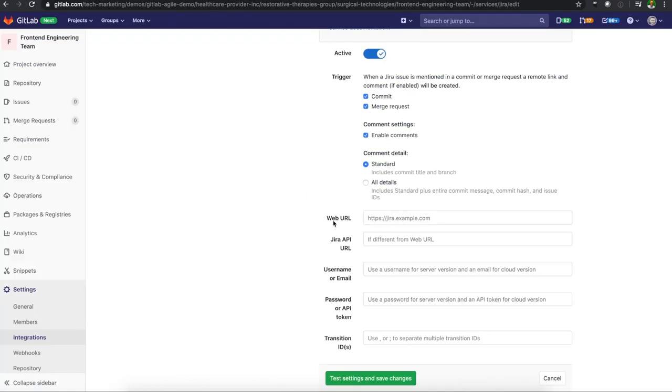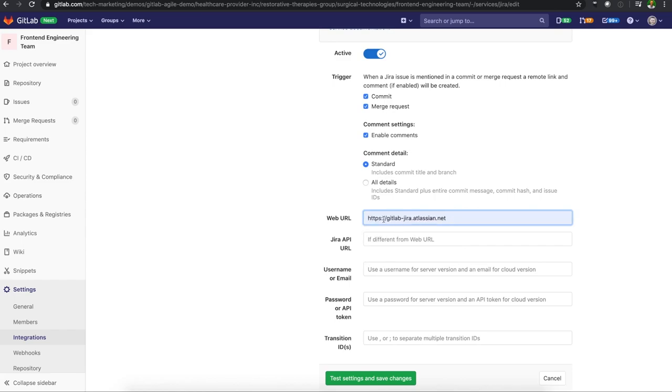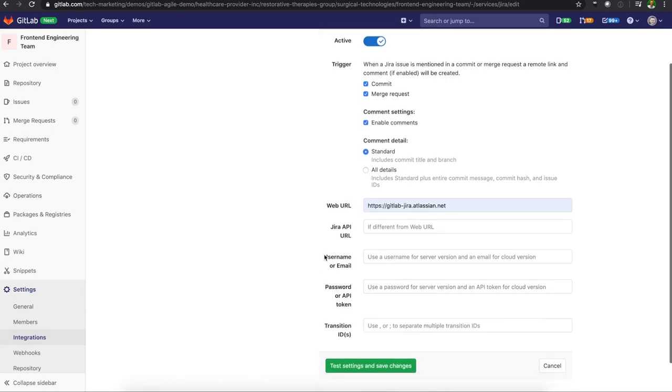Here I'm going to have a web URL. This is going to be our company name plus Atlassian.net for cloud. I don't need to have anything here if I'm using Jira cloud. If I am using Jira server, then I'll need to add this API URL here.